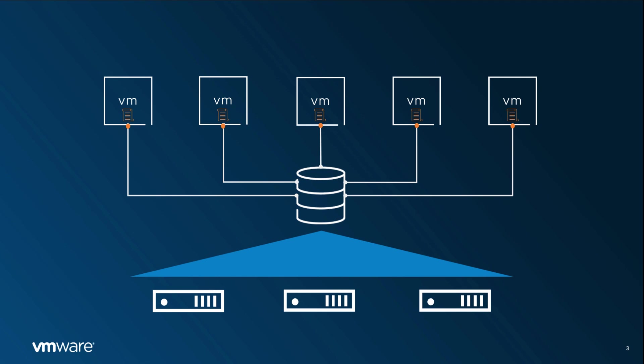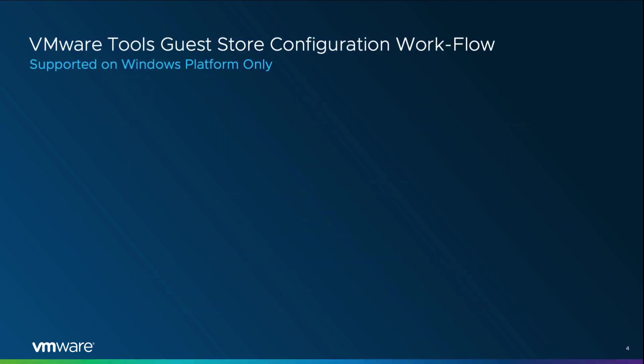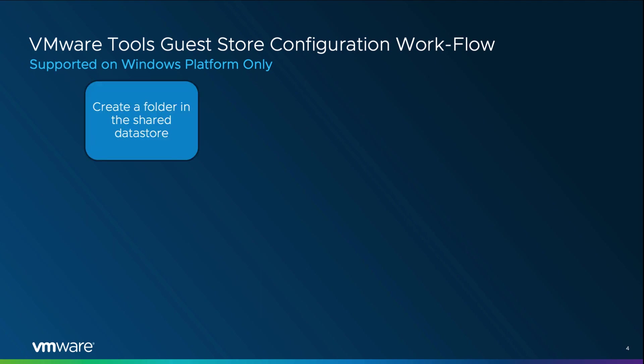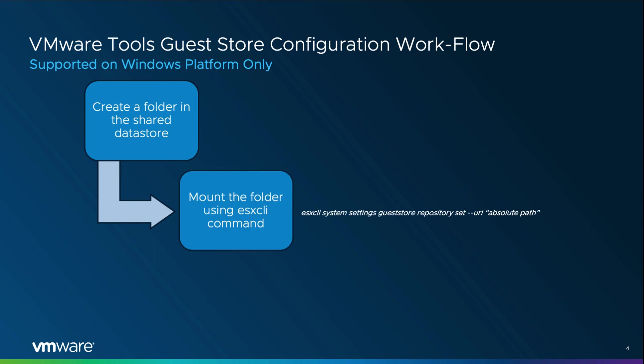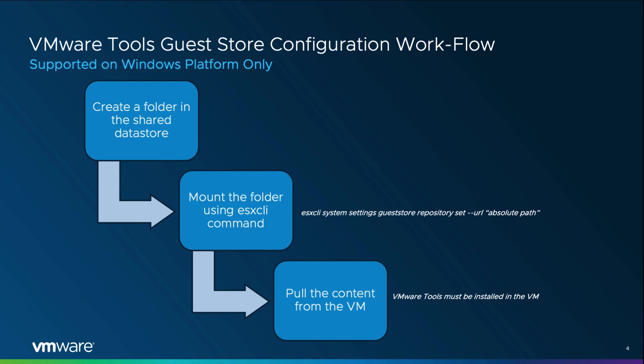Let us now quickly look at the VMware Tools Guest Store workflow. Firstly, we create a folder in the shared data store and populate it with the desired content. Secondly, we mount this folder using an ESX CLI command. We have introduced a new option, Guest Store, which we use to set the folder's absolute path using ESX CLI command. After setting the folder's absolute path, we can pull the VM's content by navigating to the VMware Tools directory inside the Windows VM.